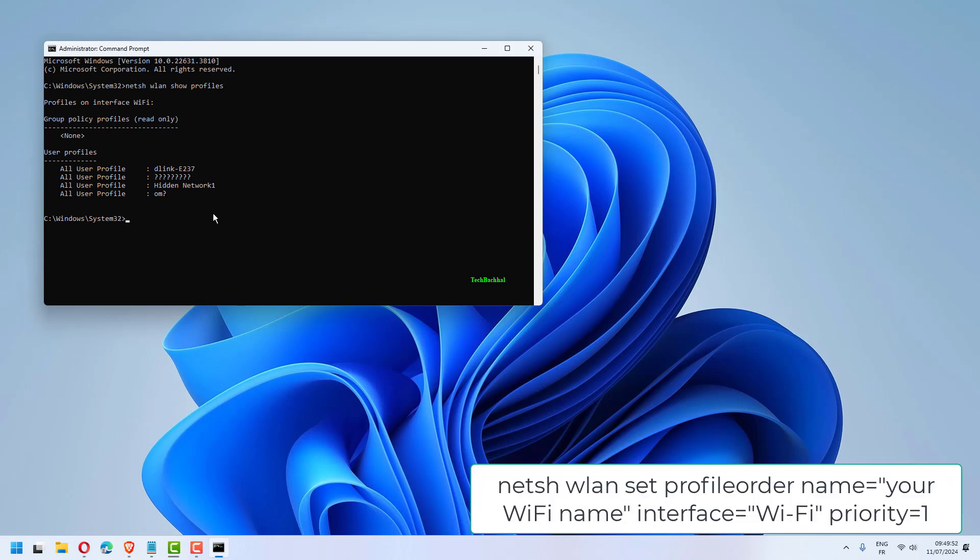netsh wlan set profileorder name="your WiFi name" interface="Wi-Fi" priority=1